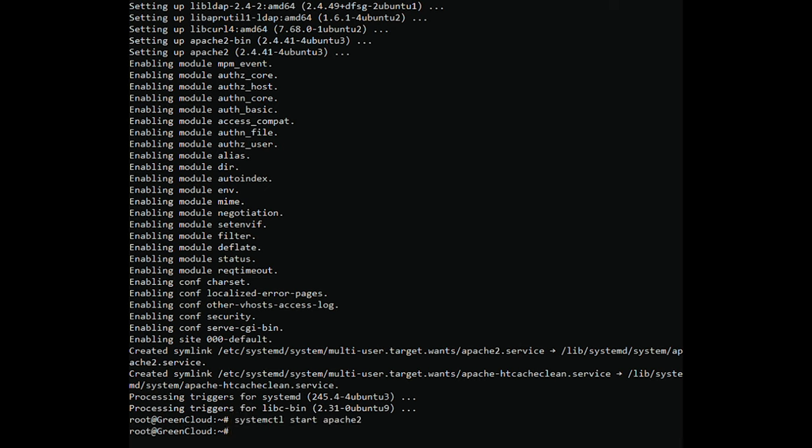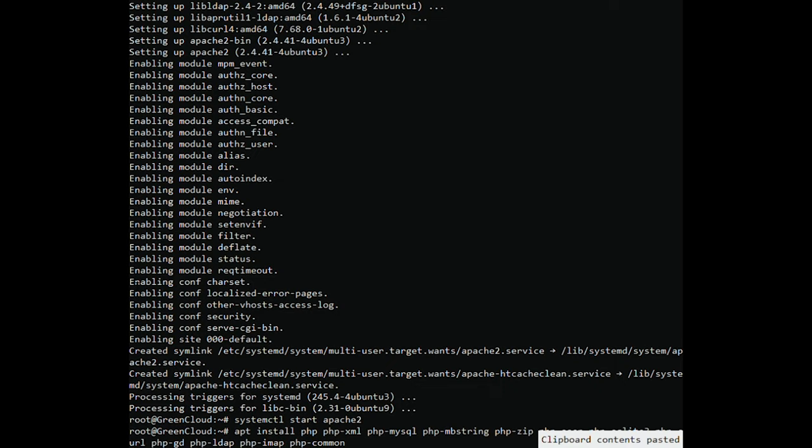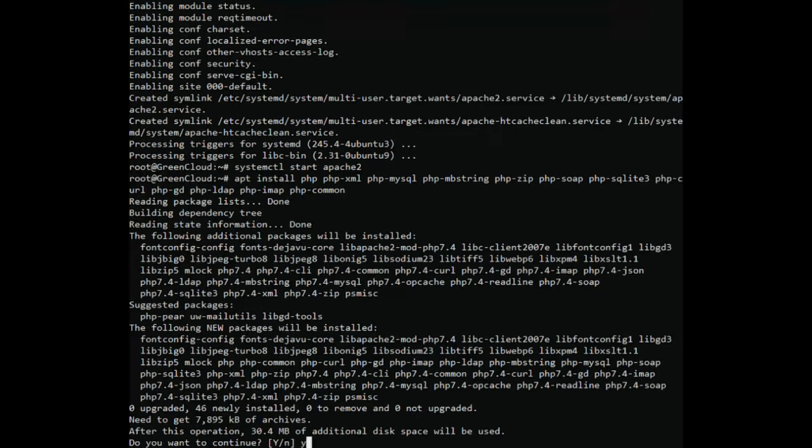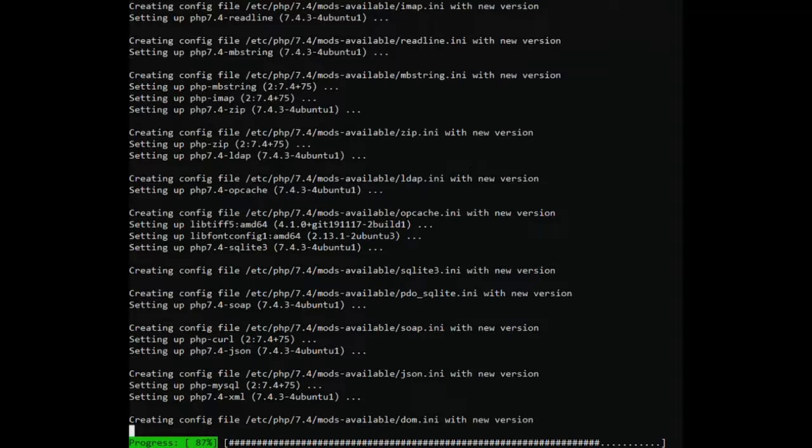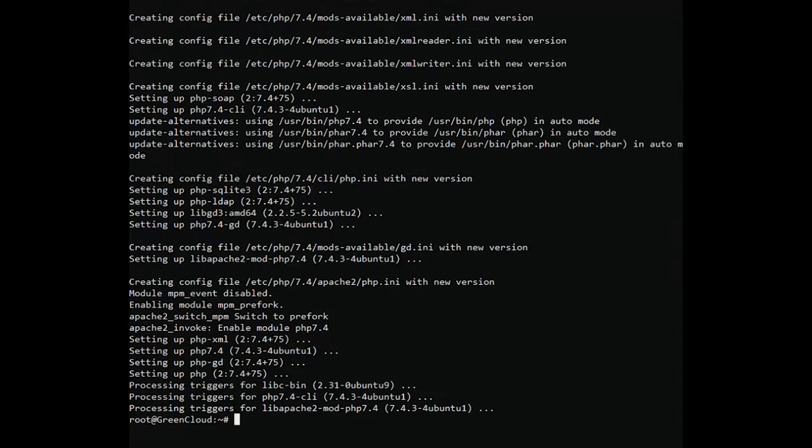Run the following command to install PHP and other necessary PHP extensions. Then install MySQL by using the following command.